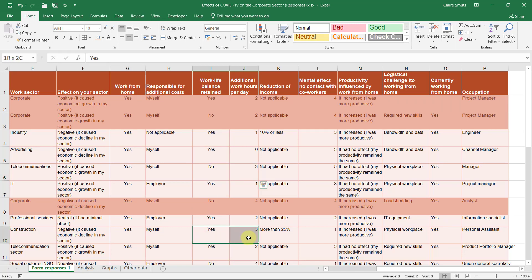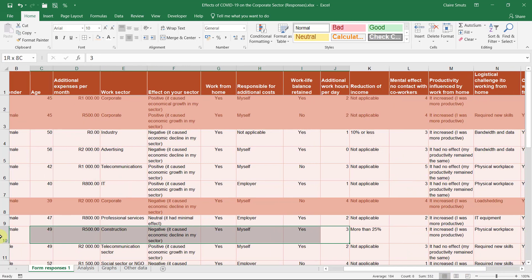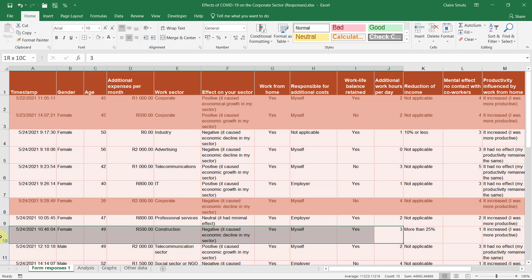So it's interesting that some people's tolerance for the number of additional hours they work a day is actually a lot more than others. We could even compare this to the gender. Let's actually see whether there's a difference.